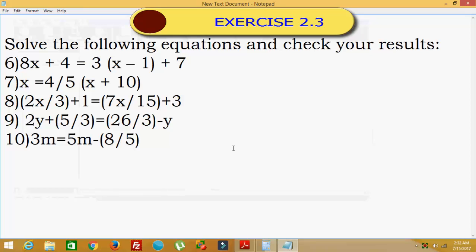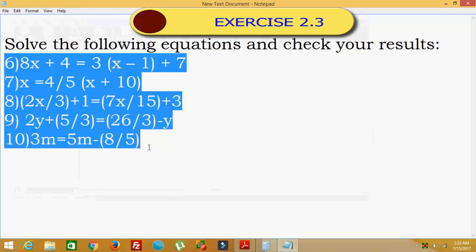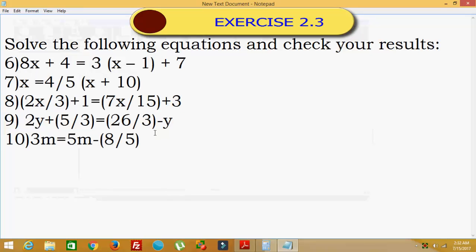Hello everybody. Today we are going to discuss NCERT Class 8 Exercise 2.3, question number 6 to 10. Question number 6: 8x plus 4 is equal to 3 into x minus 1 plus 7.